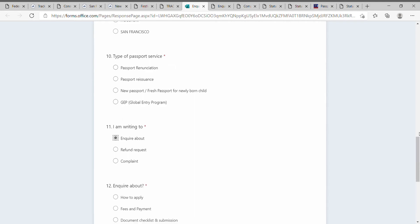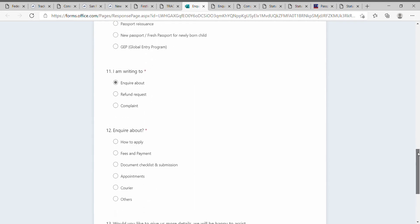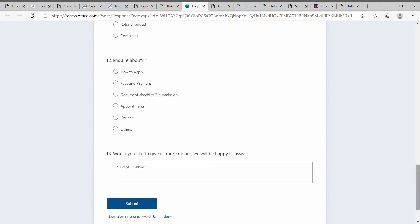You can select options like courier or others, and type your questions here. For example, questions about what you are expecting or mention that you received an email notification on a certain date.